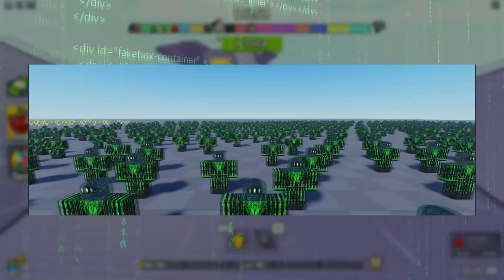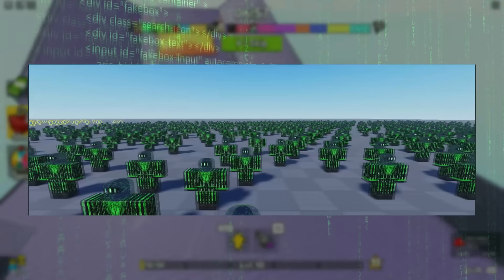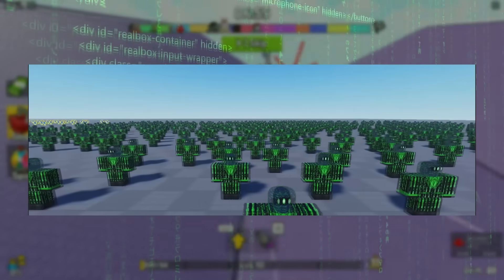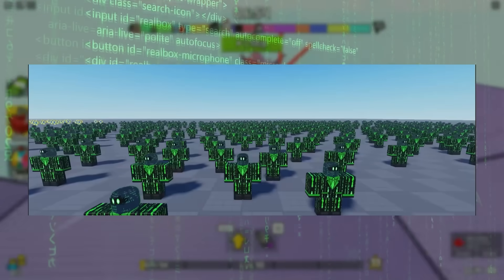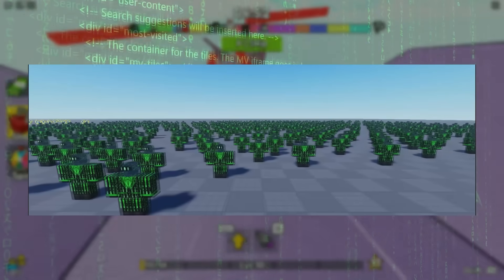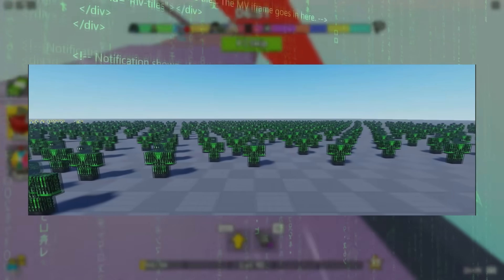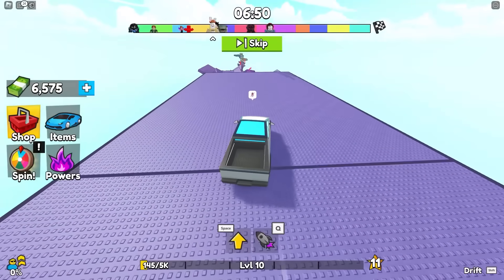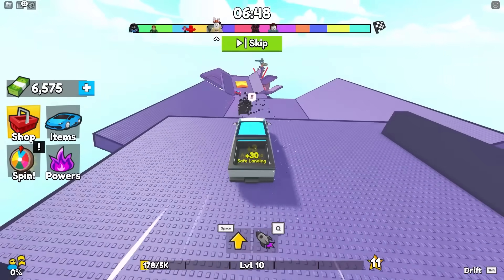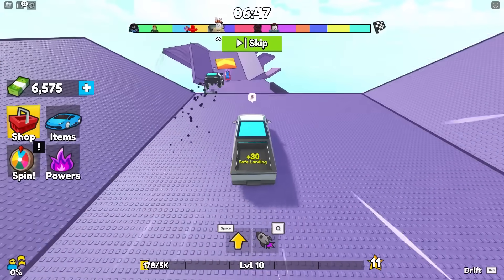So far, these extensions have stolen millions of Robux, millions of Robux worth of items, and hacked over 500,000 accounts. Absolutely insane — they're basically a virus on Roblox.